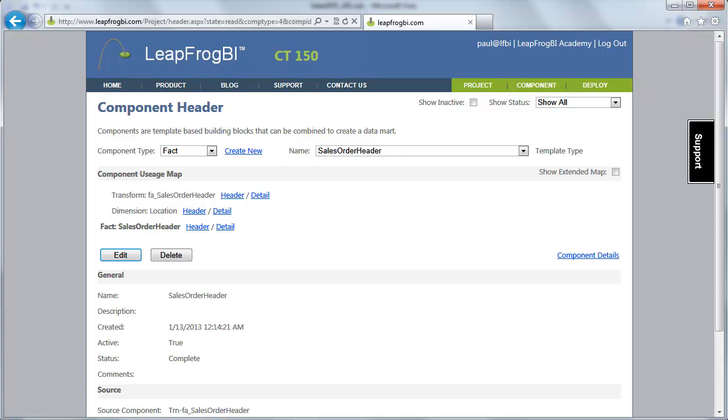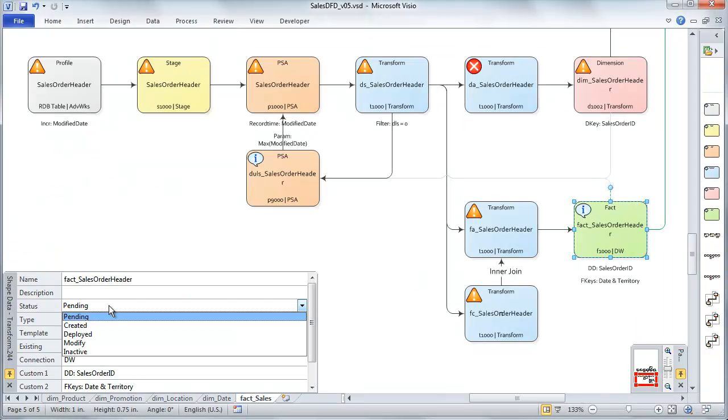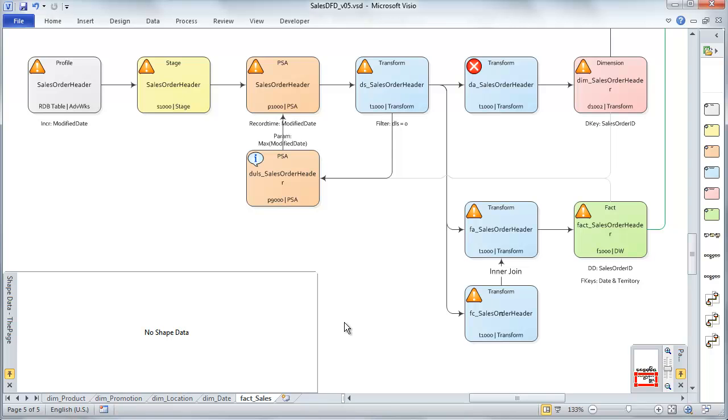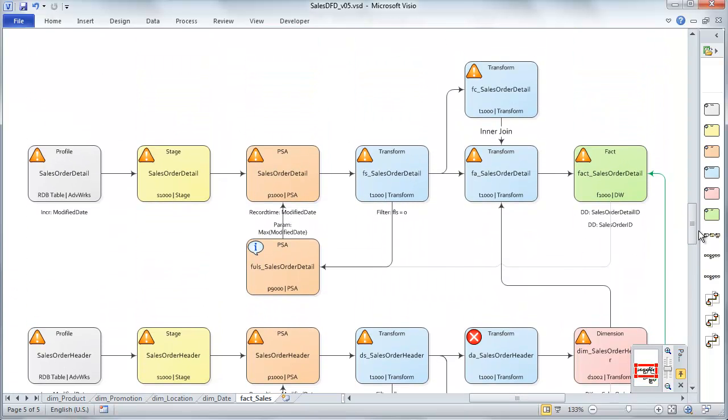Alright, so that gets us back over to our data flow diagram. We can mark this guy, create it now. And that takes care of the fact component. We'll see you in the next course. Thanks.